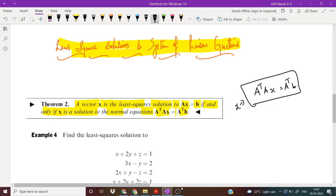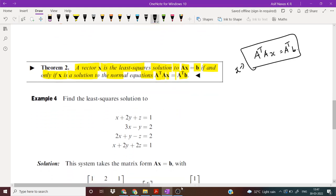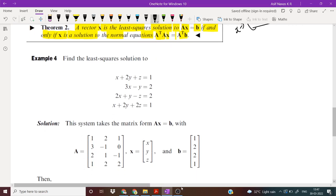We have to find the solution of A transpose Ax is equal to A transpose b. Let us do an example. Find the least square solutions to the system of equations: x plus 2y plus z equal to 1, 3x minus y equal to 2, 2x plus y minus z equal to 2, and x plus 2y plus 2z equal to 1.